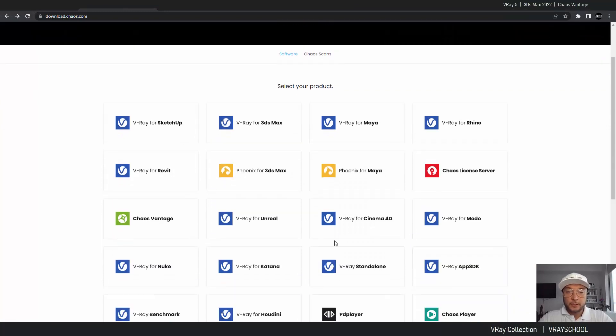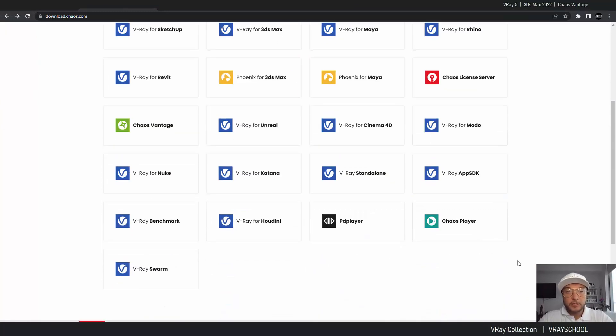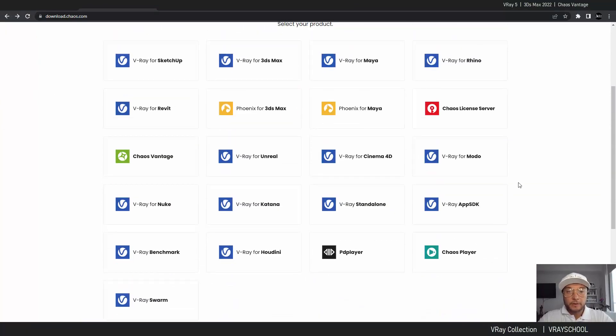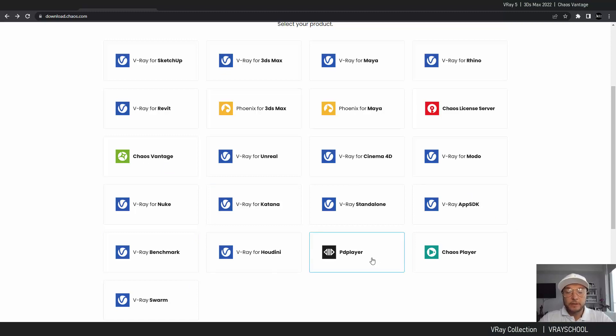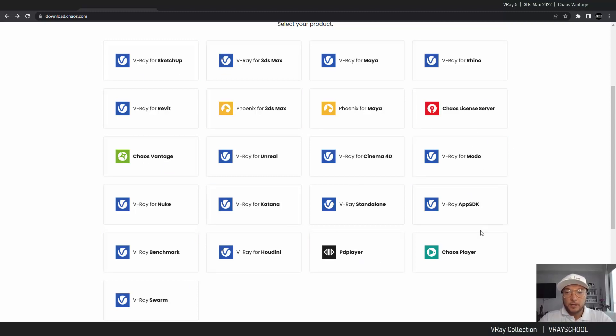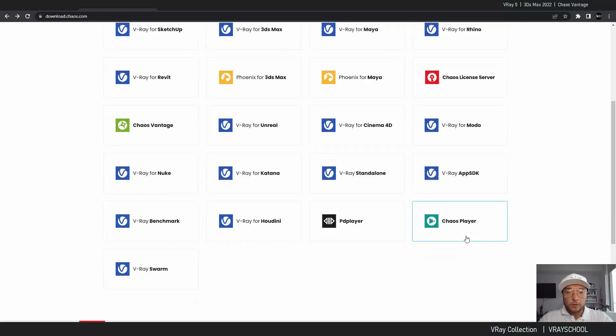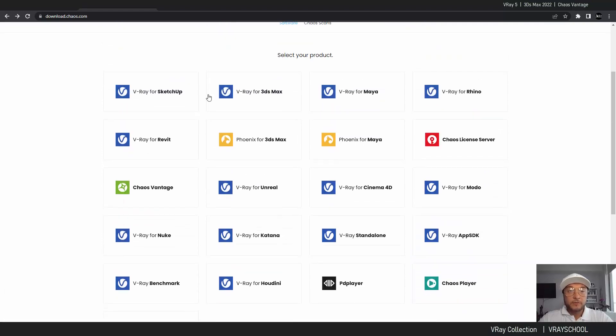You can get it if you get a VRay collection here. 15 software, I do find it very useful. You can see I got Phoenix, Chaos Vantage. I have a lot of stuff here in this collection, all the VRay for Maya, 3ds Max. So this is a very cool bundle.